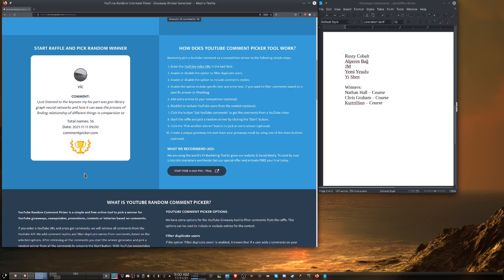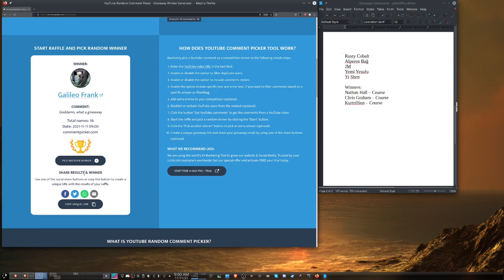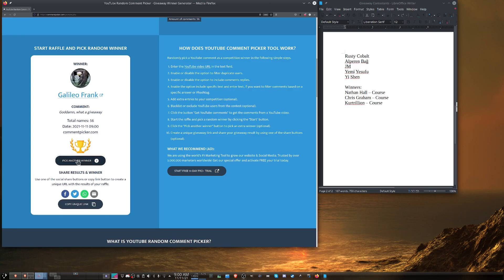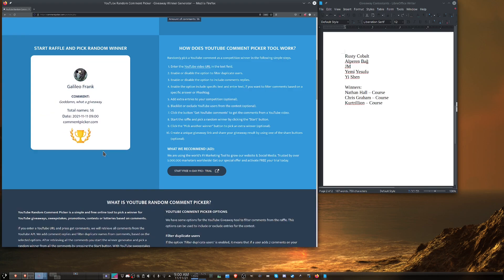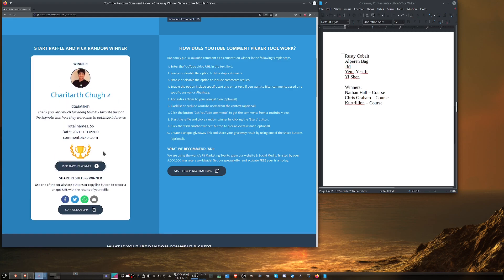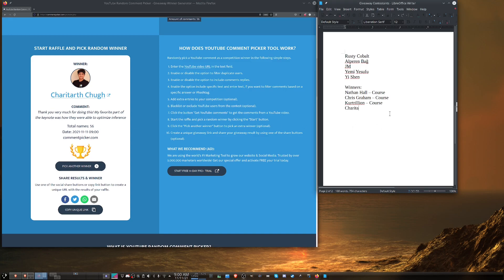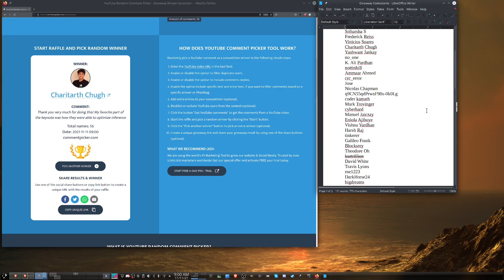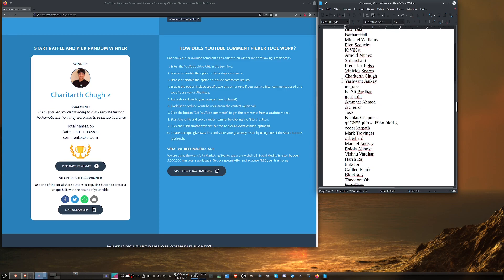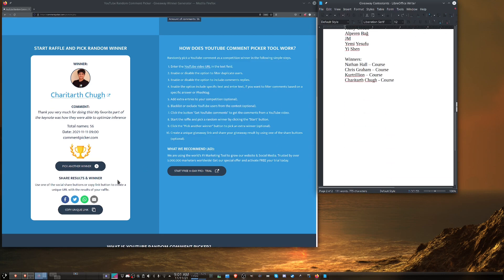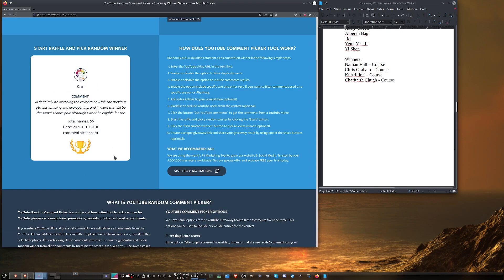All right, two more course winners. Ah, and this is just an initial comment saying what a giveaway, so we'll pick someone else. It came up Galileo Frank again. There we go. So now we have Charitarth Shug. Sorry if I'm mispronouncing your name. He says, thank you very much for doing this. My favorite part of the keynote is how they're able to optimize inference. I do recall seeing his name as well. Let me come up here and find his name. Okay, so then we have one more course and then we can move on to the swag bag.